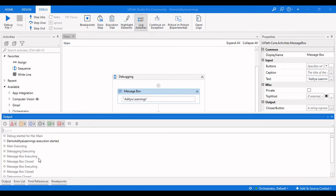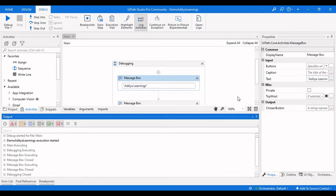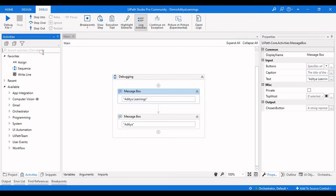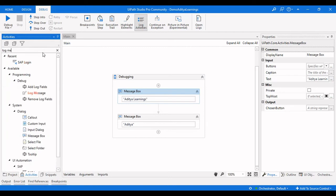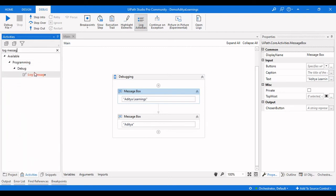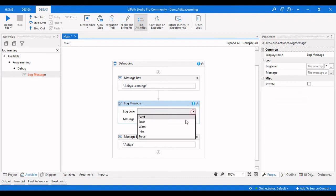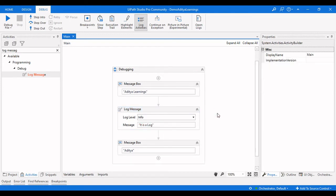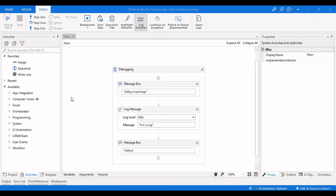This is the use of log activities. If you enable this option you can see all the activities being performed in your particular process. Now what about open logs? You can also open logs by pressing Ctrl+L. Let me add a log message activity here, and I will explain the requirement for keeping a log message.